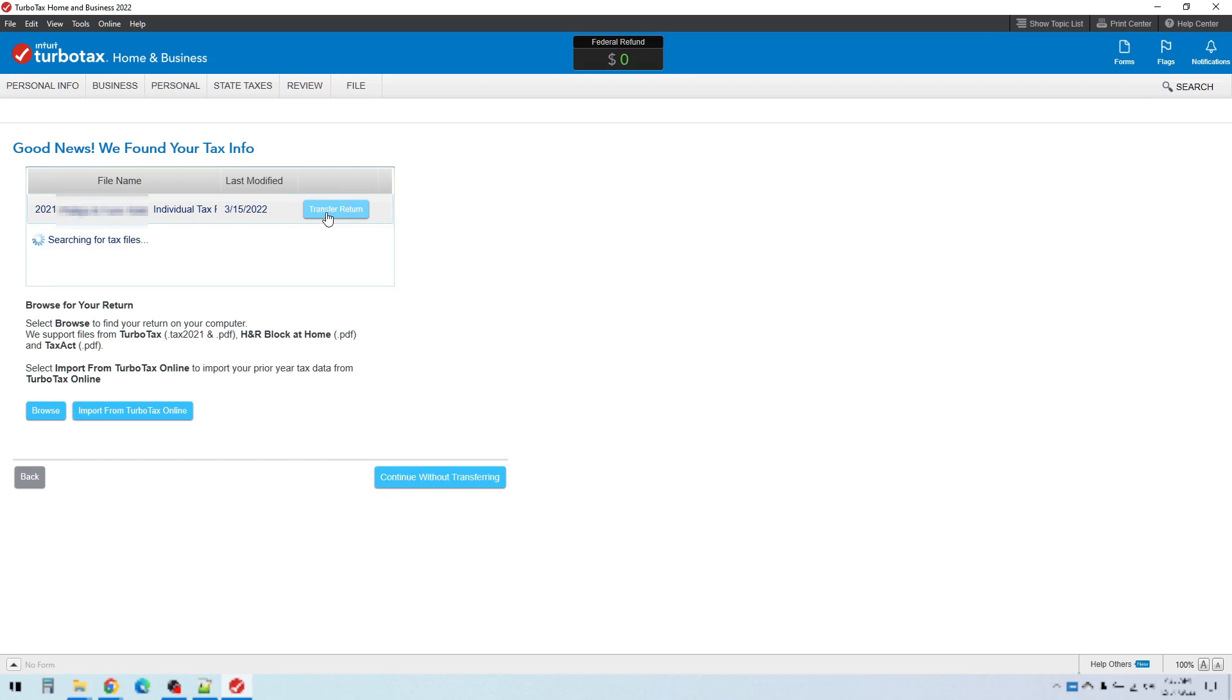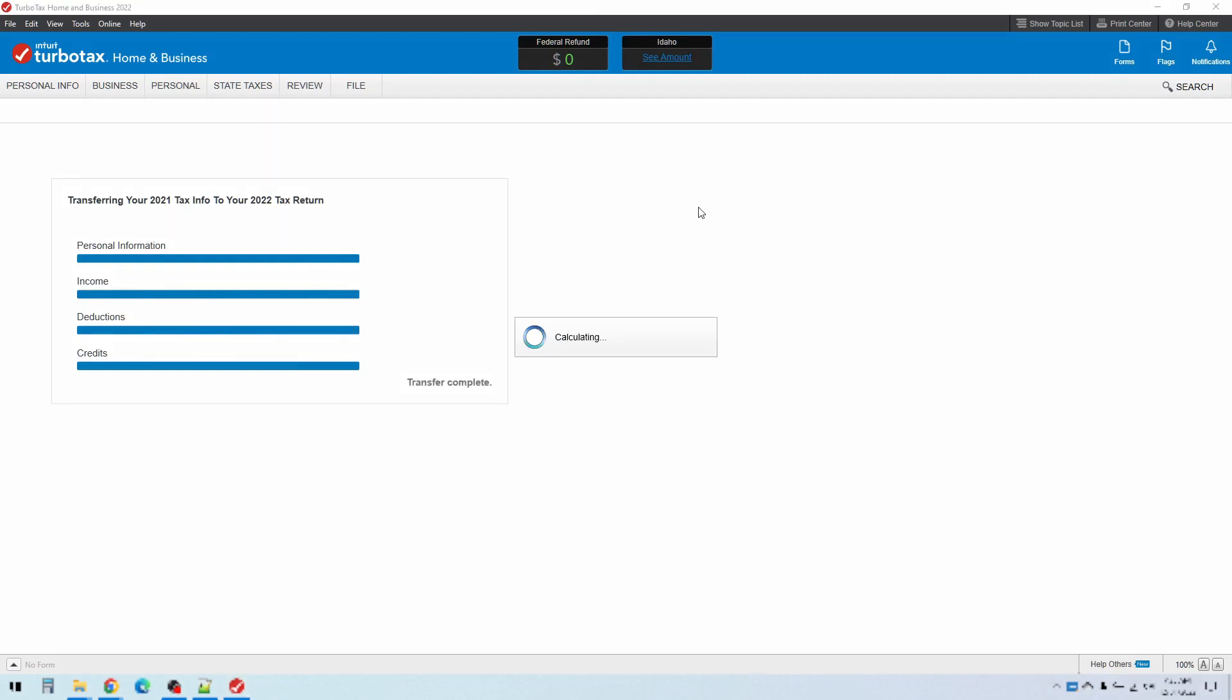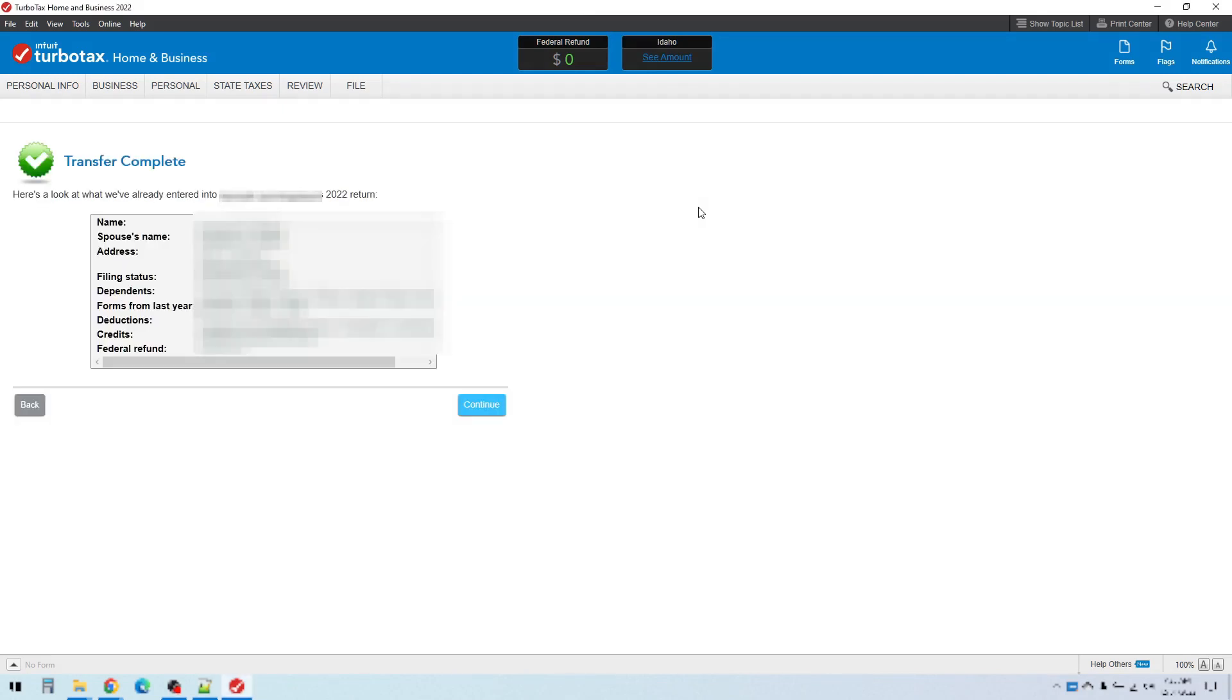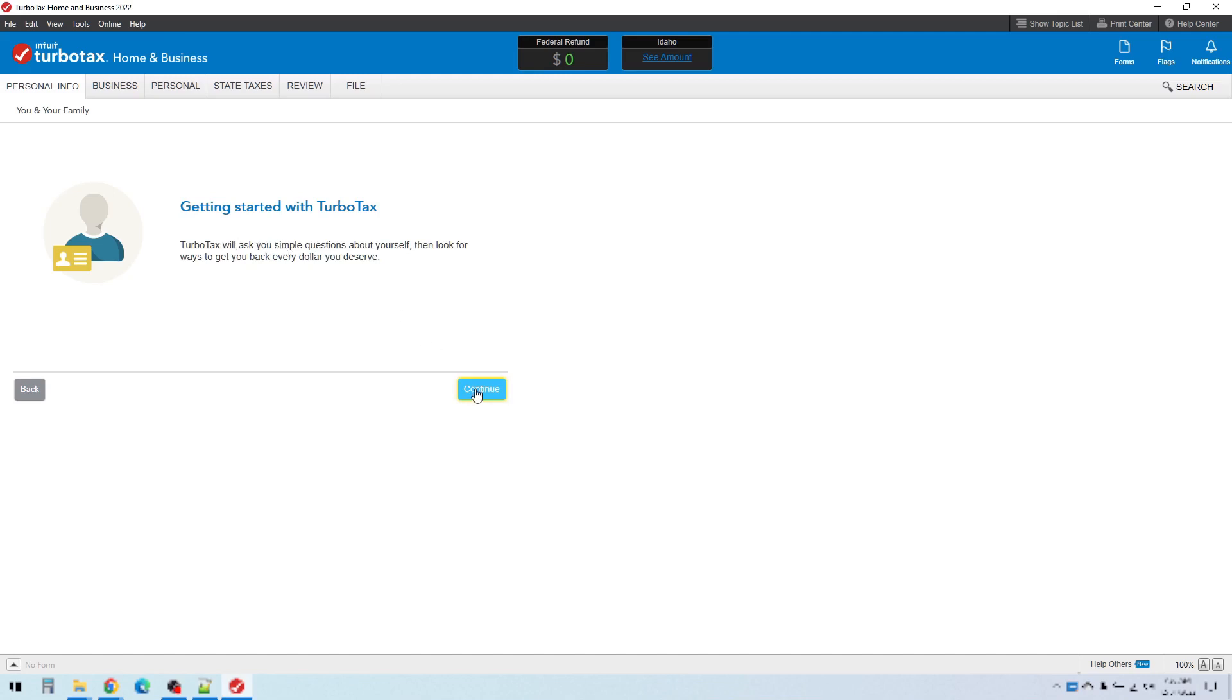But I'll go ahead and transfer that information in from last year's return. And that will save me probably 30 minutes of entering information because it's all the same stuff. The same name, my spouse's name, my children's names, and so on. So everything's there from last year. I can see it right here. Click continue. And then click continue again.